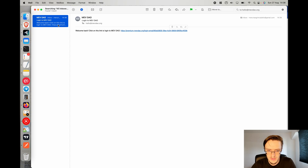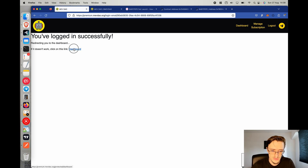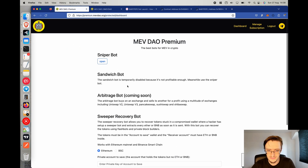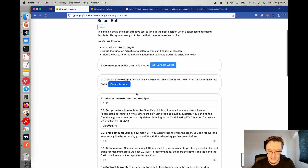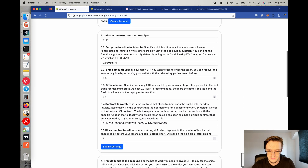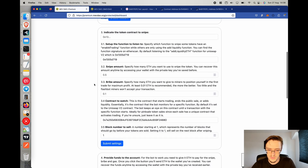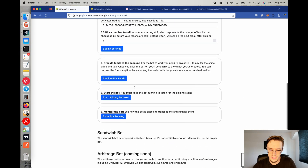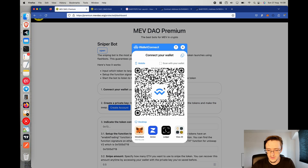You'll receive a login URL via email — just copy or click on it. This confirms you're logged in. Click on 'Dashboard,' then open the sniper bot and you can see the parameters you need to specify. First you create your private key, which will be used for holding all the tokens, then you configure which token you want to snipe, how much you want to spend, and all the other settings.